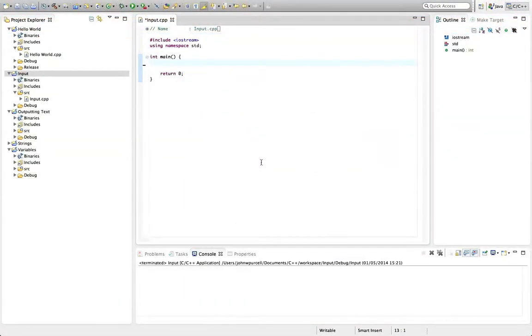Hello, this is John from caveofprogramming.com. In this tutorial in C++ for Complete Beginners, we're going to take a look at getting input from the user.